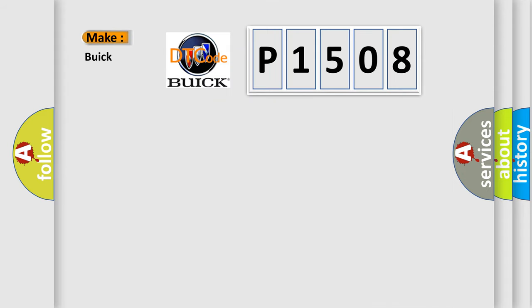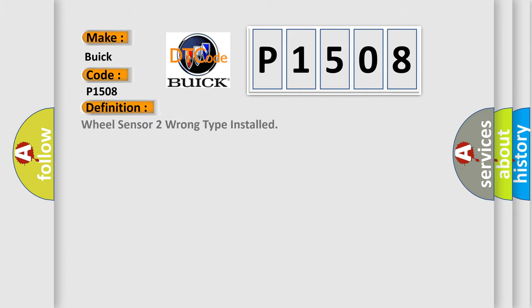So, what does the diagnostic trouble code P1508 interpret specifically for Buick car manufacturers? The basic definition is wheel sensor 2 wrong type installed.